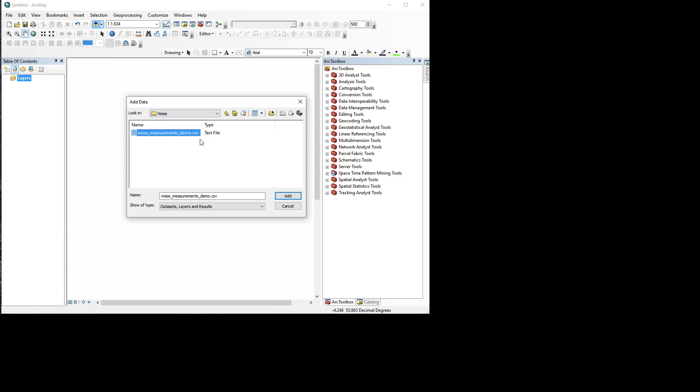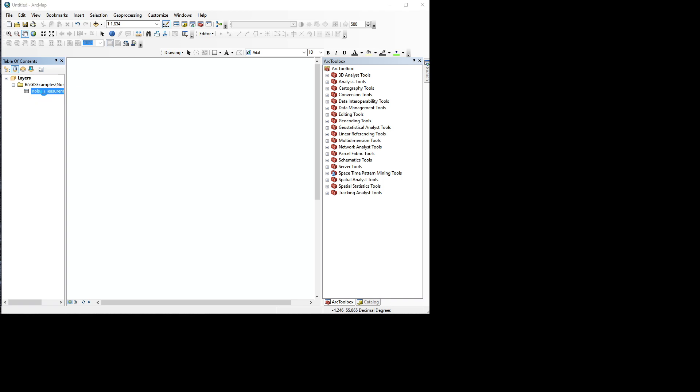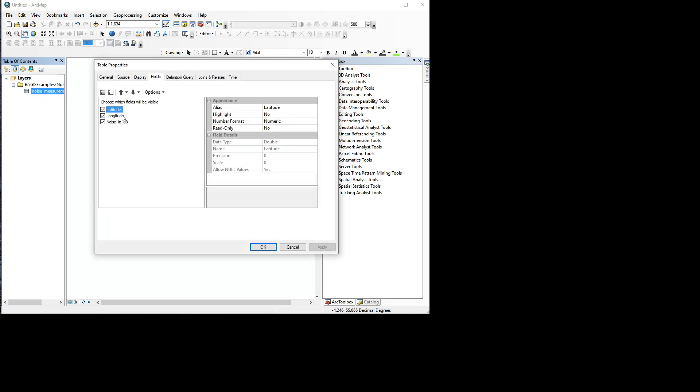So let's just add our file to ArcMap. Now we can't actually see it - it's just added it here, but we're not on the map yet. Let's double click this and what do we have?